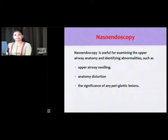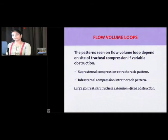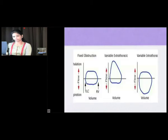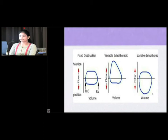Nasoendoscopy can be useful for examining upper airway anatomy by identifying abnormalities such as upper airway swelling, anatomy distortion, or significance of periglottic lesions. Flow volume loops: the pattern depends on the site of tracheal compression. Suprasternal compression produces an extrathoracic pattern; infrasternal compression produces an intrathoracic pattern. Fixed tracheal infiltration by tumor manifests as fixed obstruction affecting both inspiratory and expiratory limbs. Extrathoracic obstruction primarily affects the inspiratory limb, while intrathoracic obstruction primarily affects the expiratory limb.